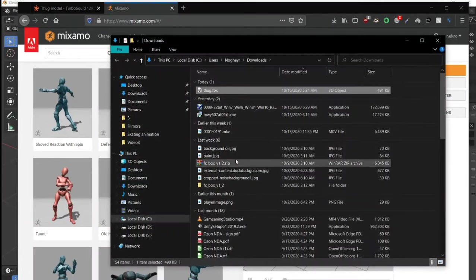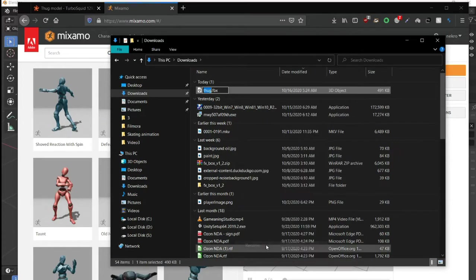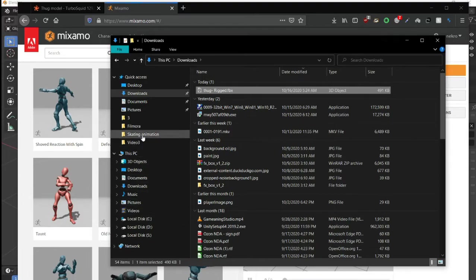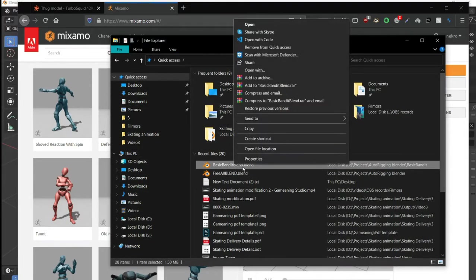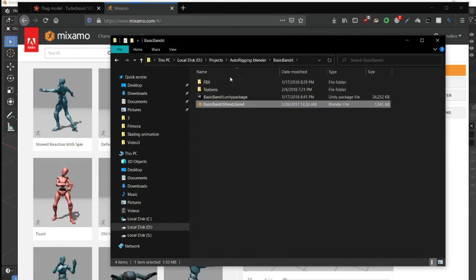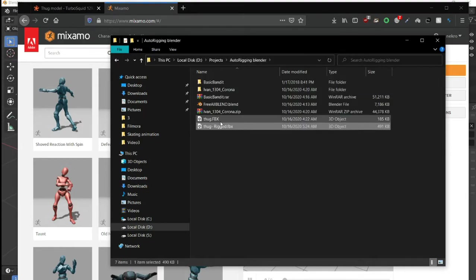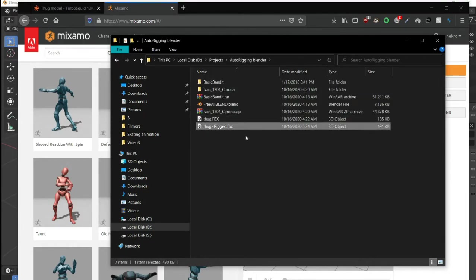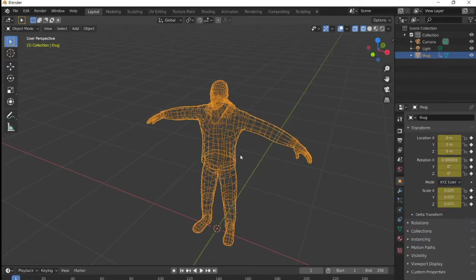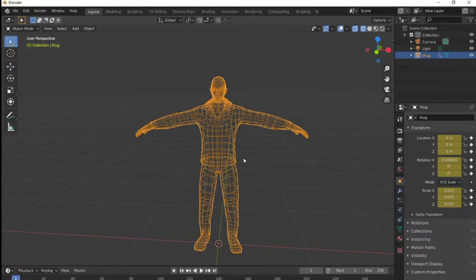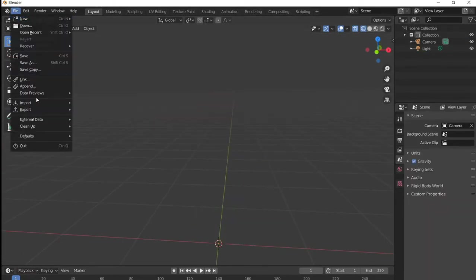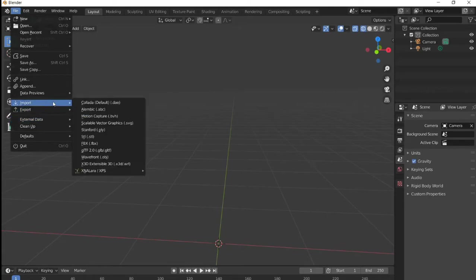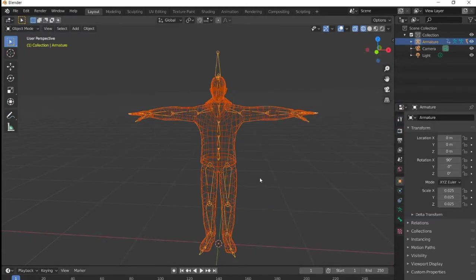Let's first rename it. Here's the original one, and here is the rigged one. We can delete this one and import the FBX rigged one.